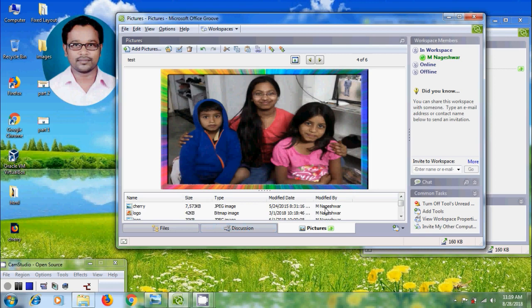And the pictures tool automatically scales all pictures we add to fit the current size of the picture viewer window. And we can click on previous and next buttons to move the picture sequentially.